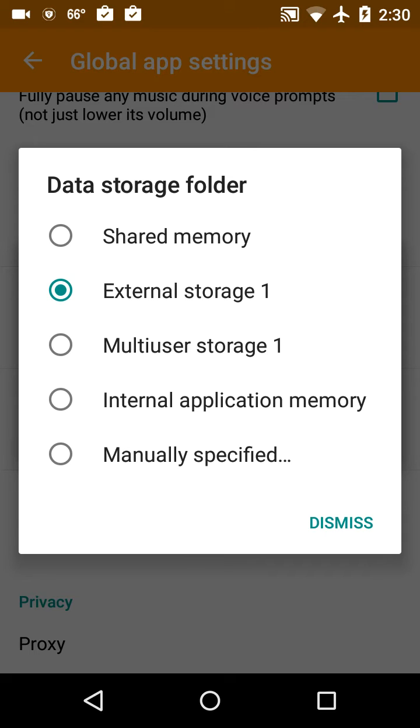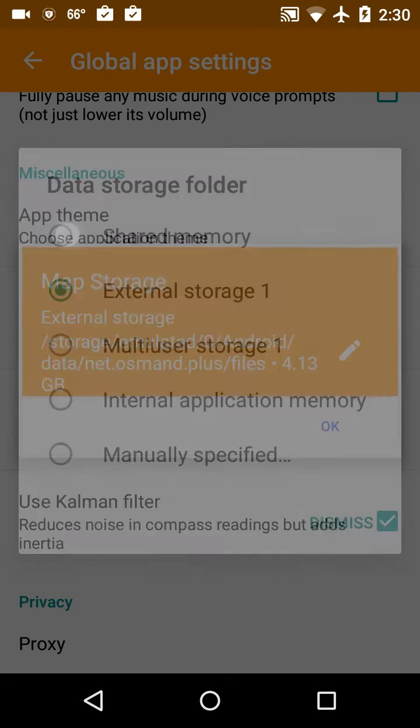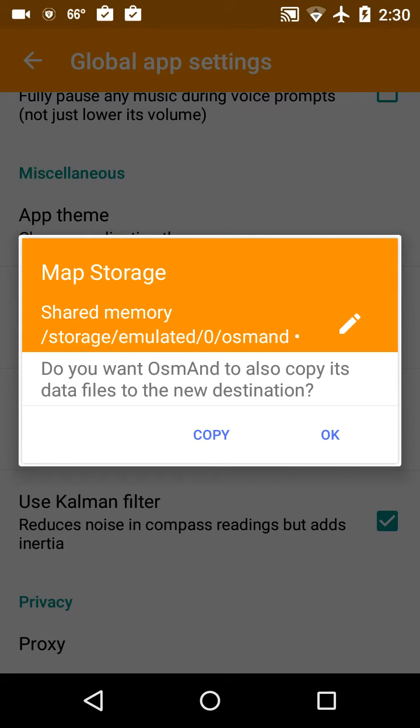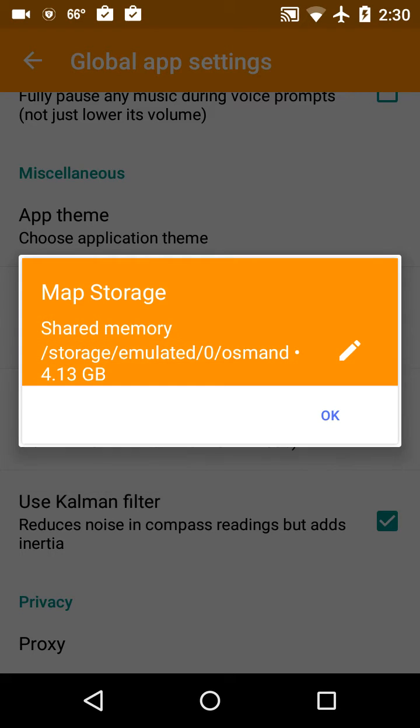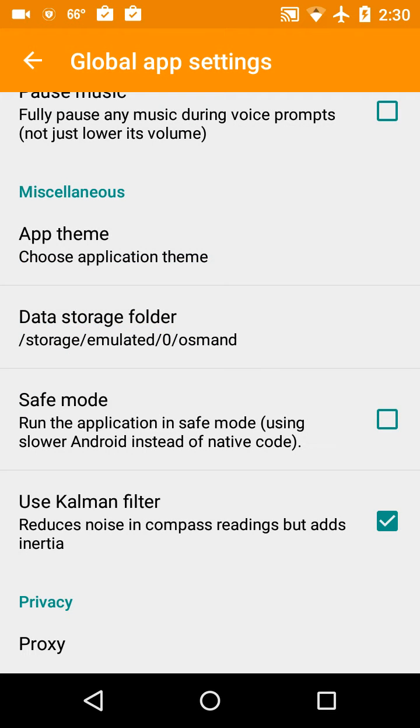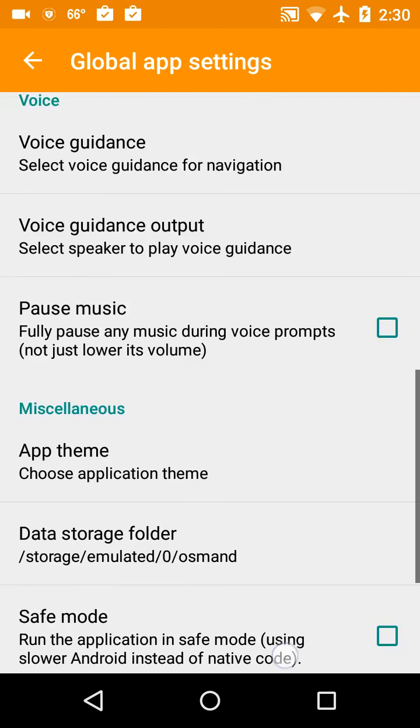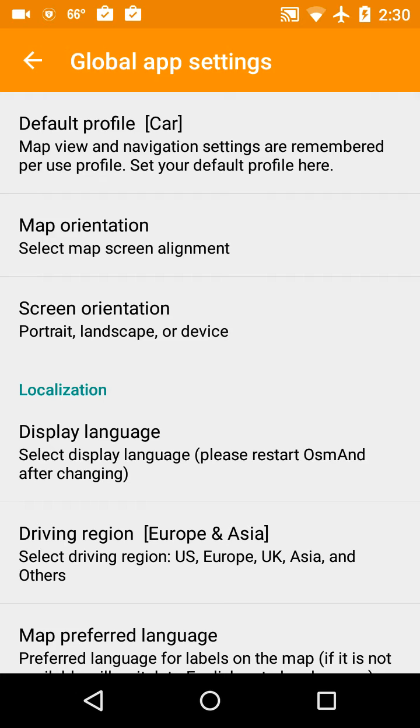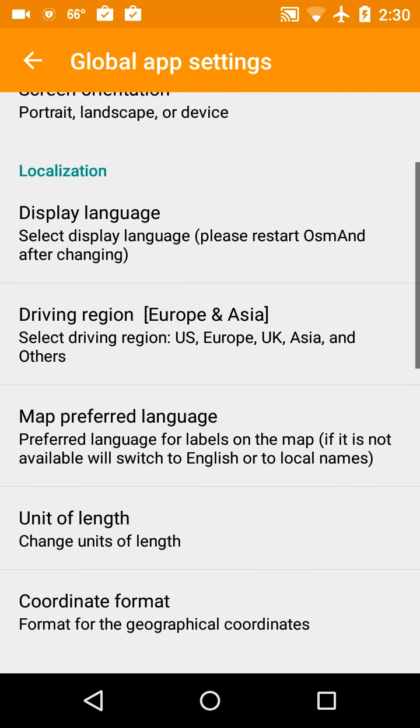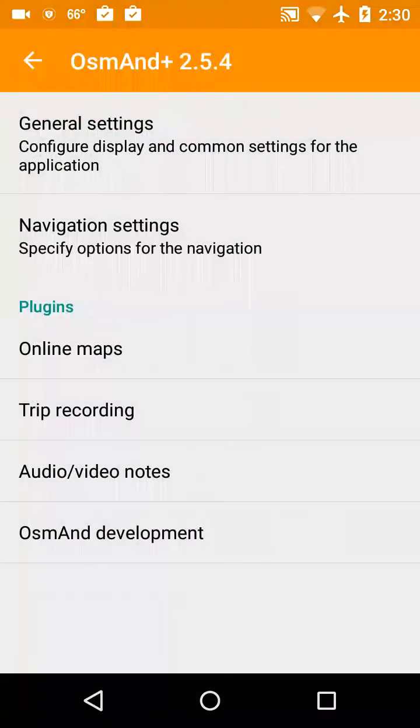And I'm going to click shared memory because I know that will allow me access. And then here it asks a question: do you want OsmAnd to copy its data files to the new destination? And since we downloaded the New Hampshire map, I want to say yes to that. Or I'm going to say copy, so I'm going to click copy. And then after it does that, I'm going to click OK and I'm going to go back again.